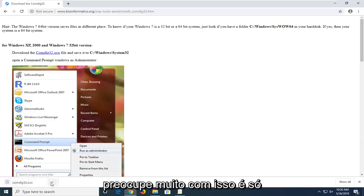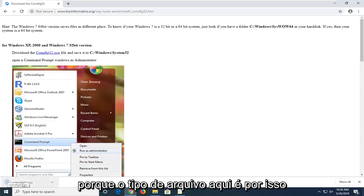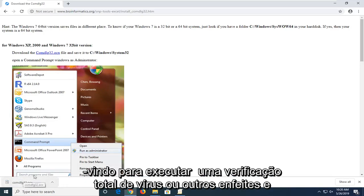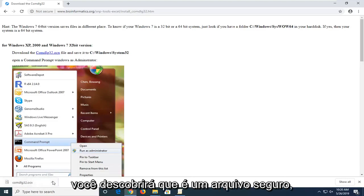Don't be too concerned about the warning that this type of file can harm your computer. It's just because of the file type here. That's why it's being detected. You're more than welcome to run a VirusTotal scan or whatnot and you'll find that it's a safe file.